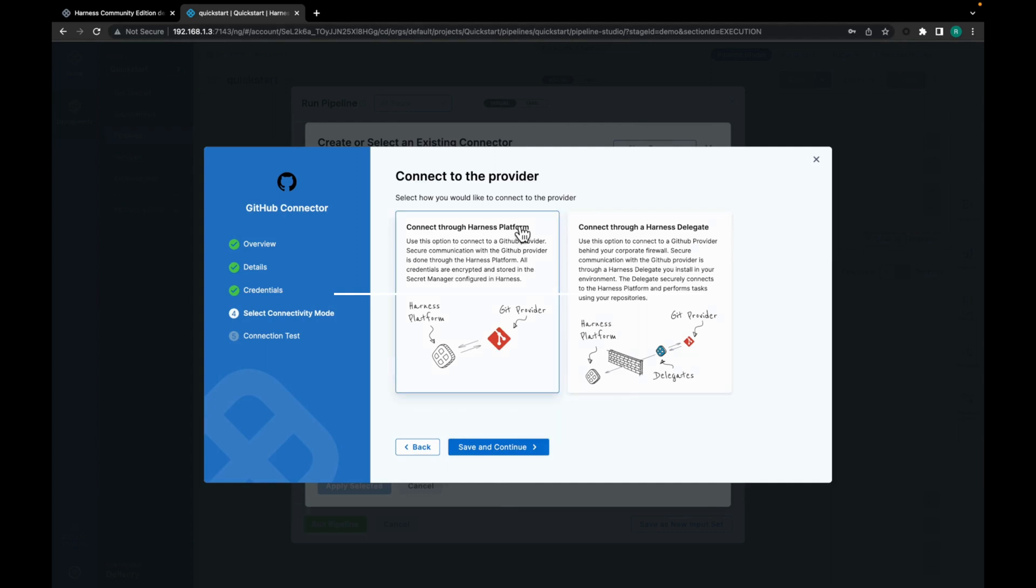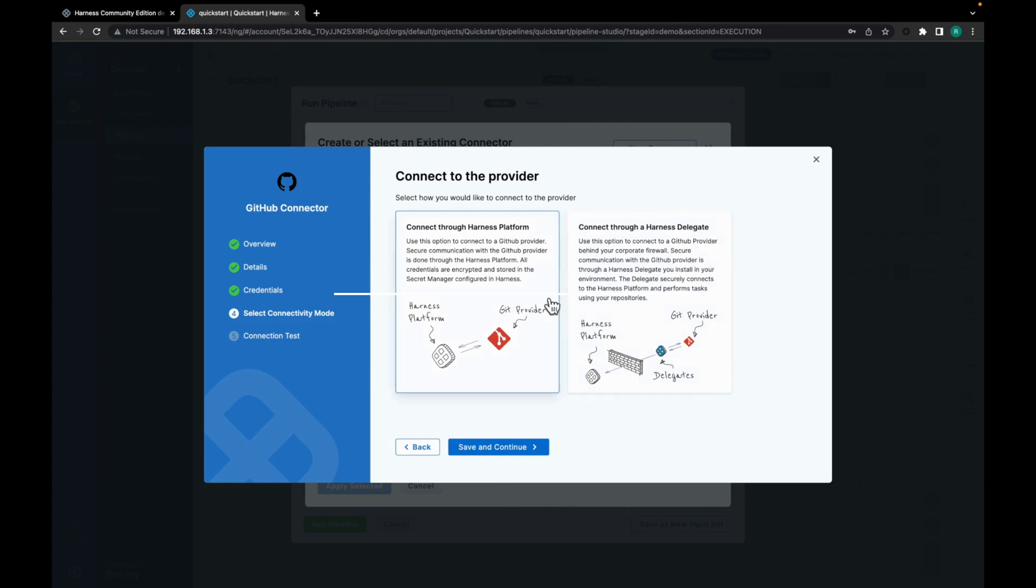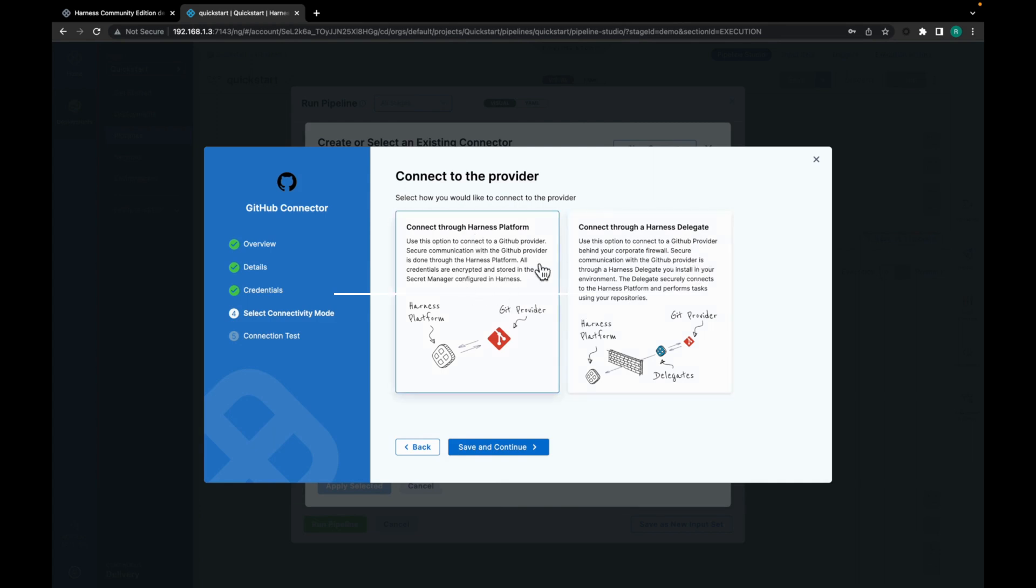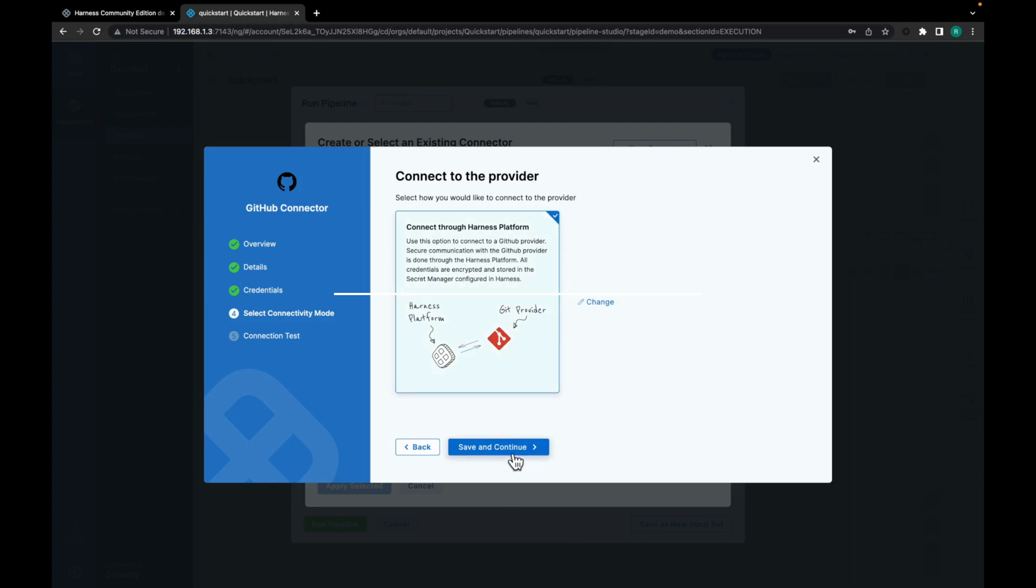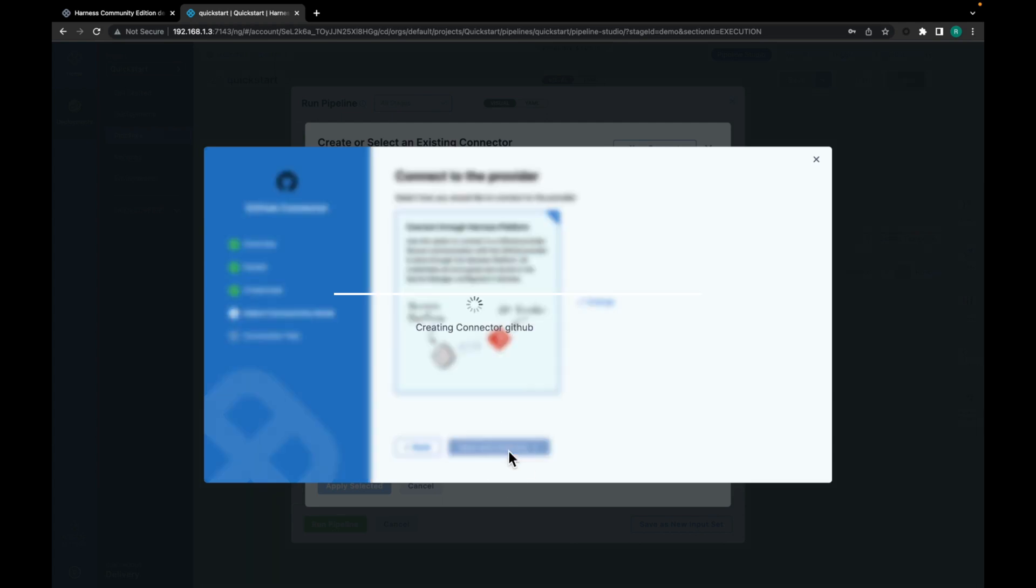Now there are two ways to connect to the provider. So one is through Harness platform and another is Harness delegate. We can go by any of these methods. I am using Harness platform for now.